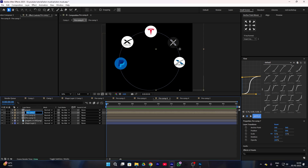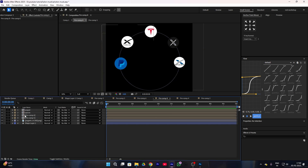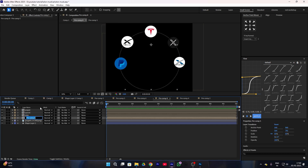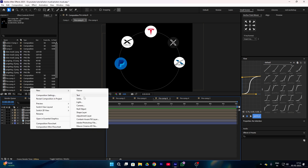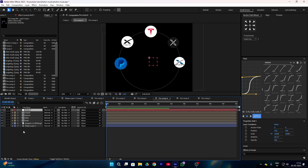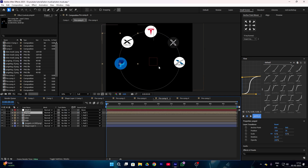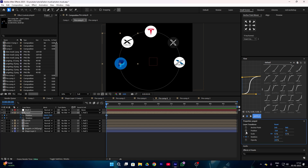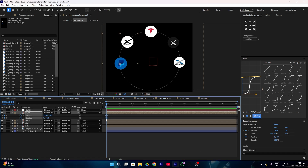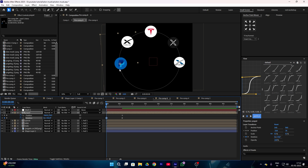Rename all of your layers so you can easily find them. Now create a null layer, select all of your layers, and parent them to the null layer. Then place all of your layers one by one in sequence so we can easily animate them. Firstly, create a keyframe on rotation and position. Select both keyframes and place them right here, then give a rotation animation to your layer and drag your icon to the middle.